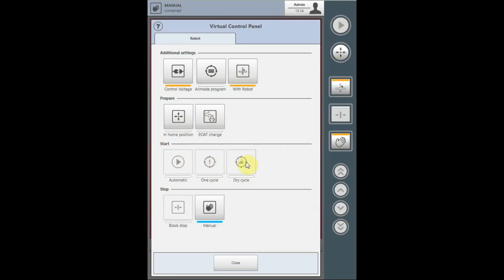The dry cycle function allows you to test the TEACH program without producing parts with the IMM. When the TEACH program runs on the decisions that would account for the IMM to run in full automatic mode, a dialog box will be displayed where the user can decide how the robot shall continue.